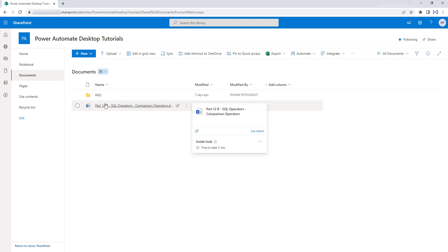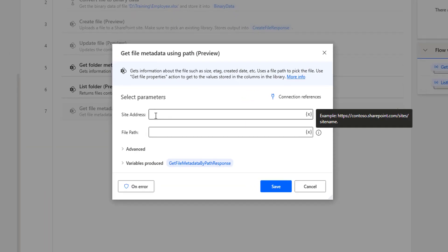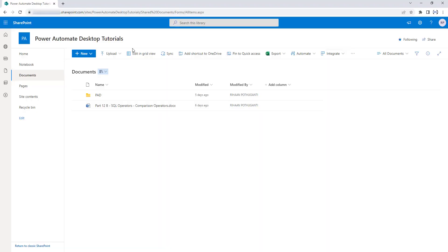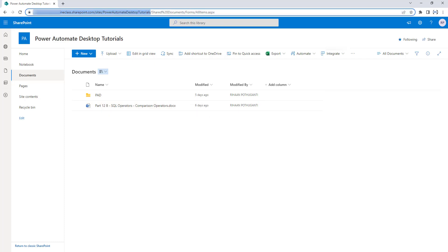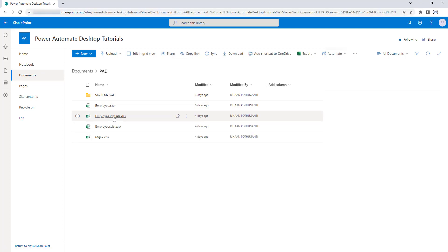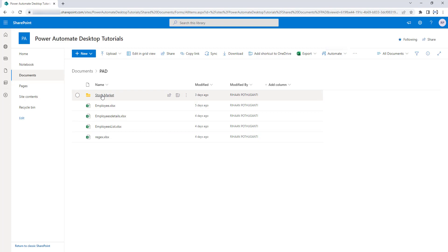Looking at the parameters: the first parameter is site address and the other is file path. The site address is where this file will be retrieved from — my SharePoint site. The URL follows the format: organization.sharepoint.com/sites/PowerAutomateDesktopTutorials. Inside that site, under Shared Documents, I have a Power Automate Desktop folder, and inside that folder I have the file 'employee.xlsx'. We are going to retrieve information about this file.